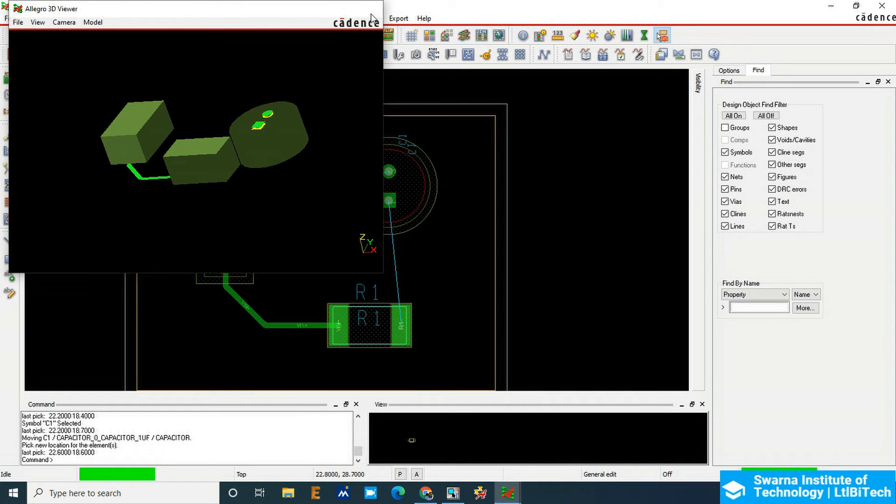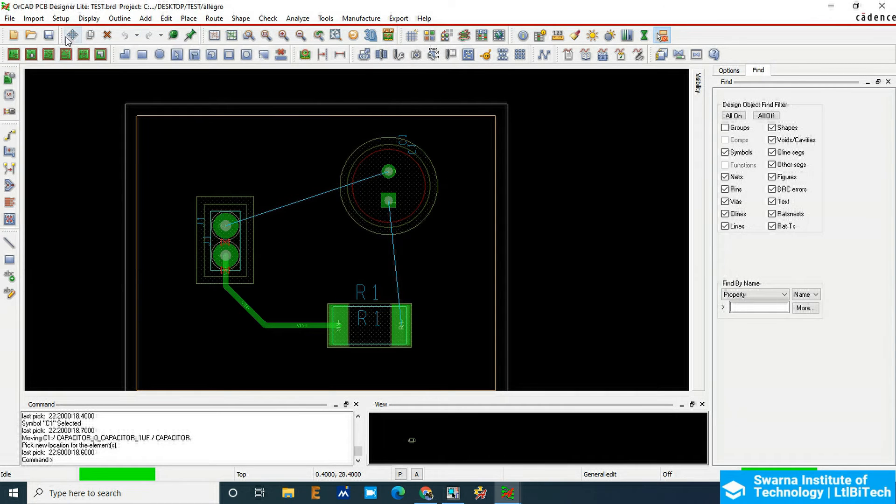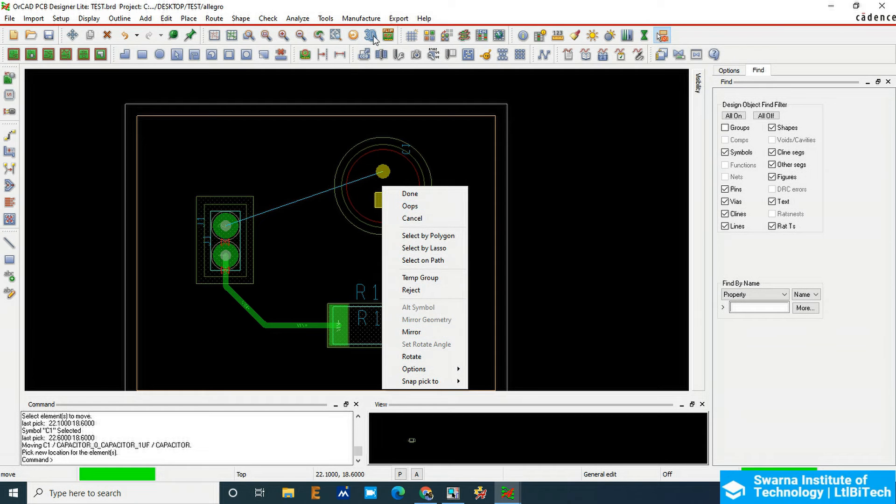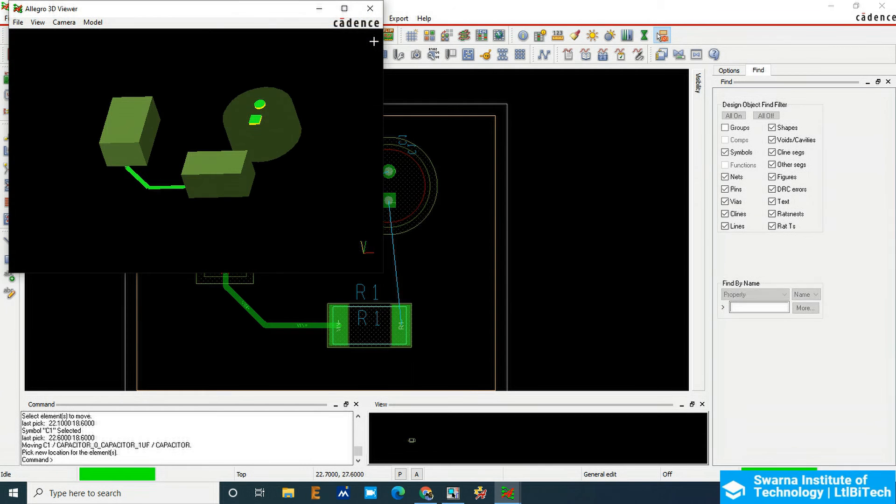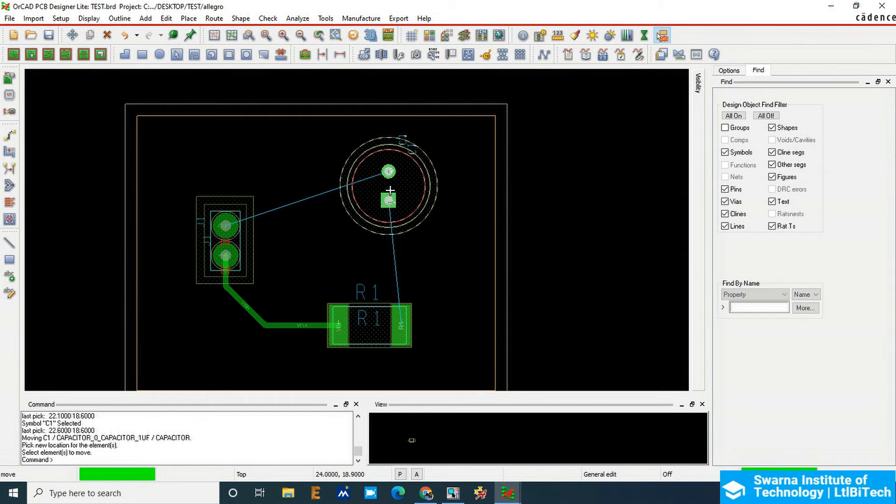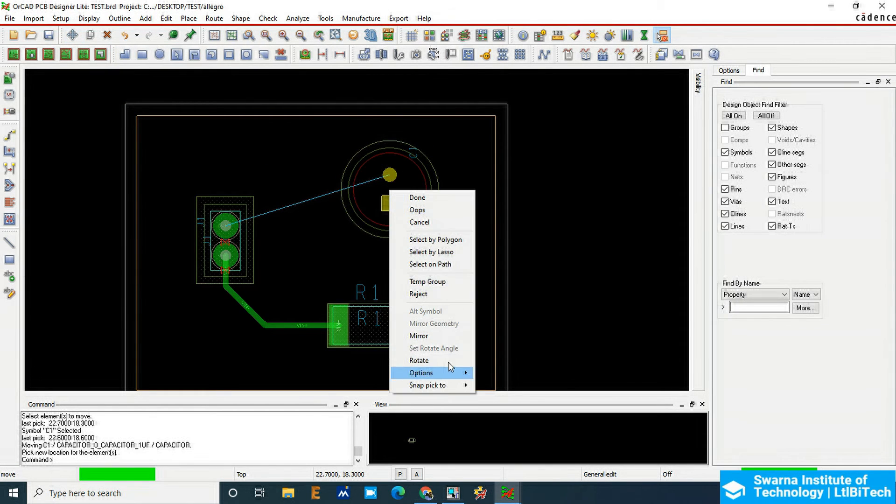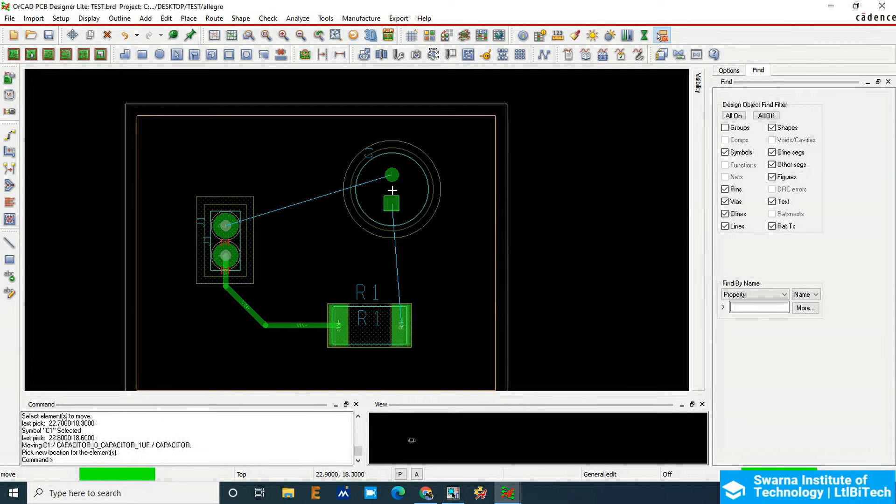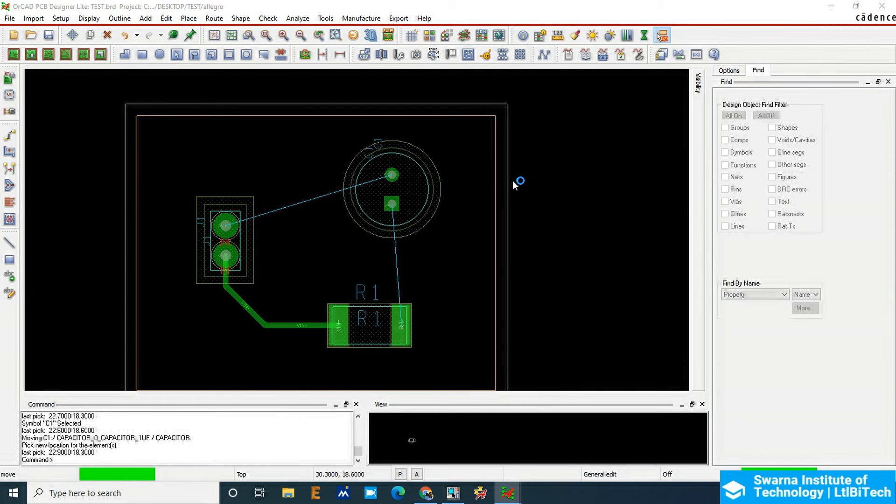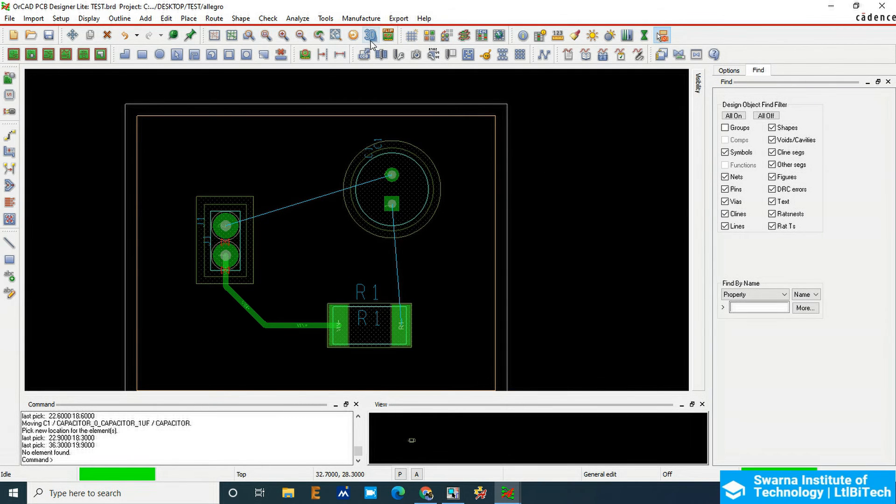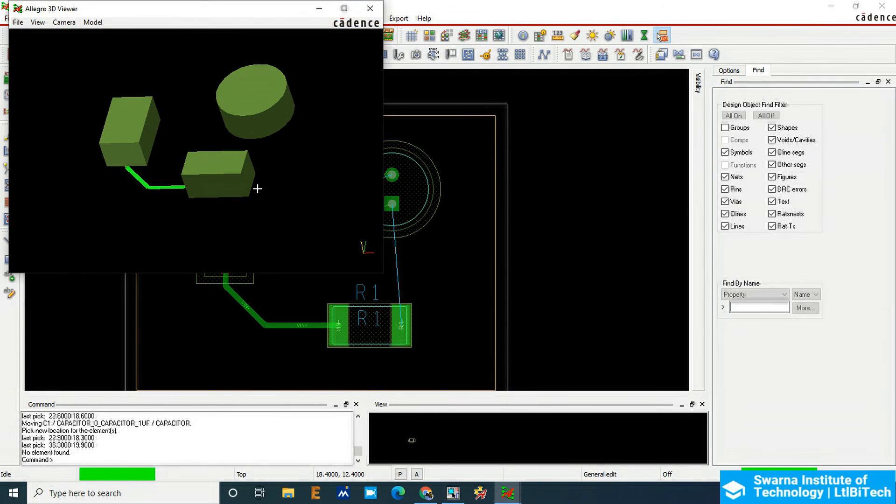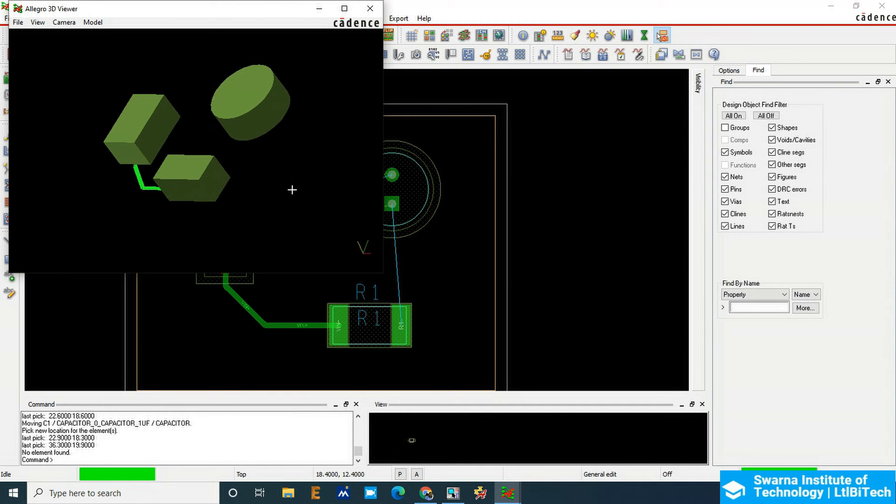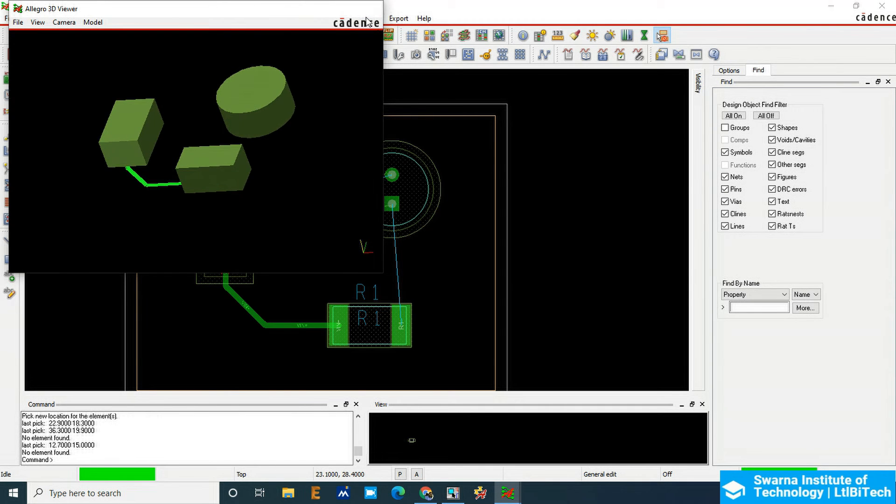To move it back, click on Move and then right click Mirror so it will come back to the top side. Click on the 3D and you can see the components, all three are on the top side.